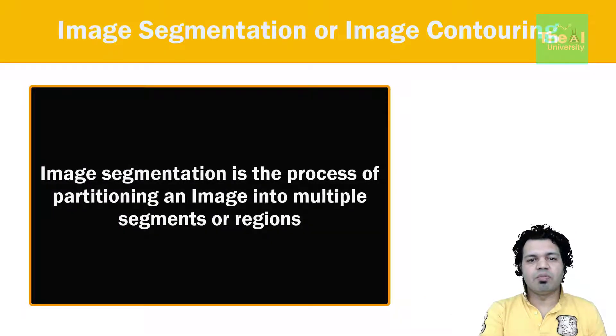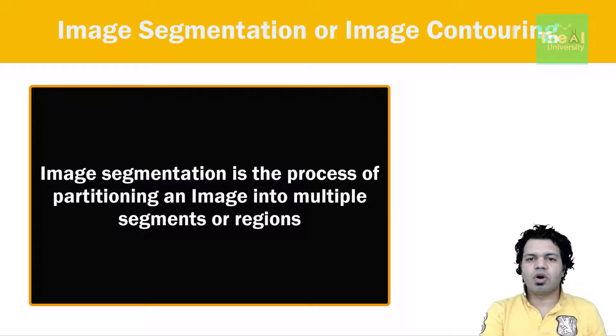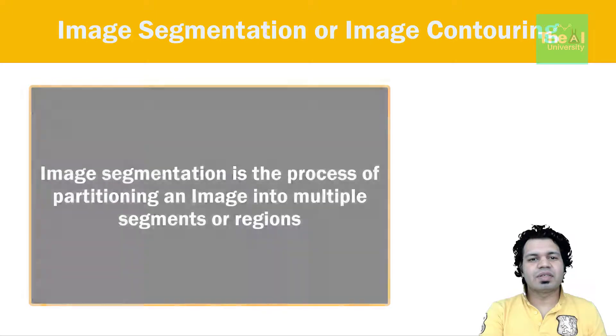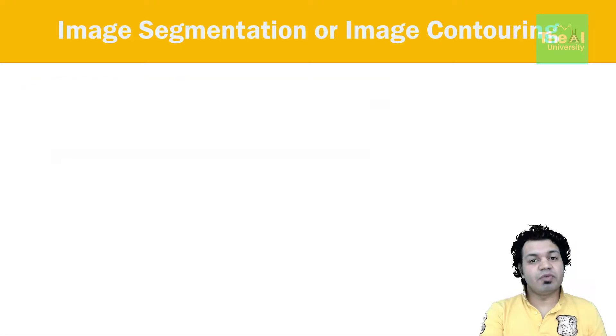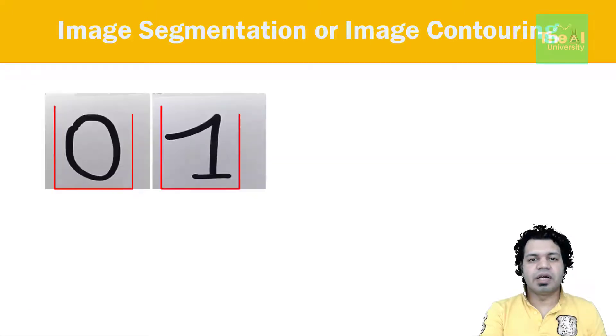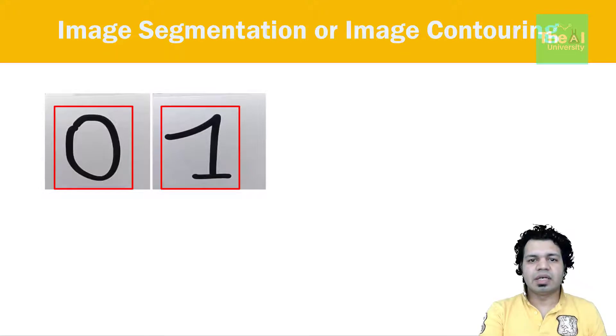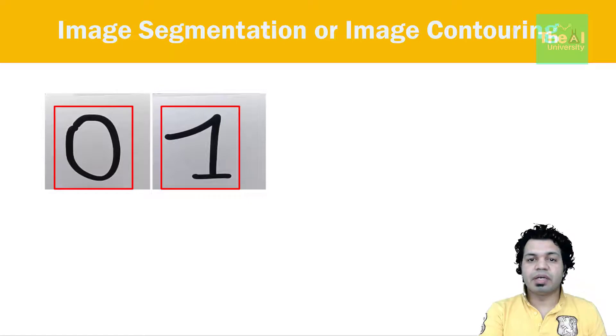So let's first understand what is image segmentation. Image segmentation is the process of partitioning an image into multiple segments or parts or regions. Let me take an example. Consider this image here where we have several handwritten digits. We can see that every number here has been segregated from each other and is segmented into separate numbers.